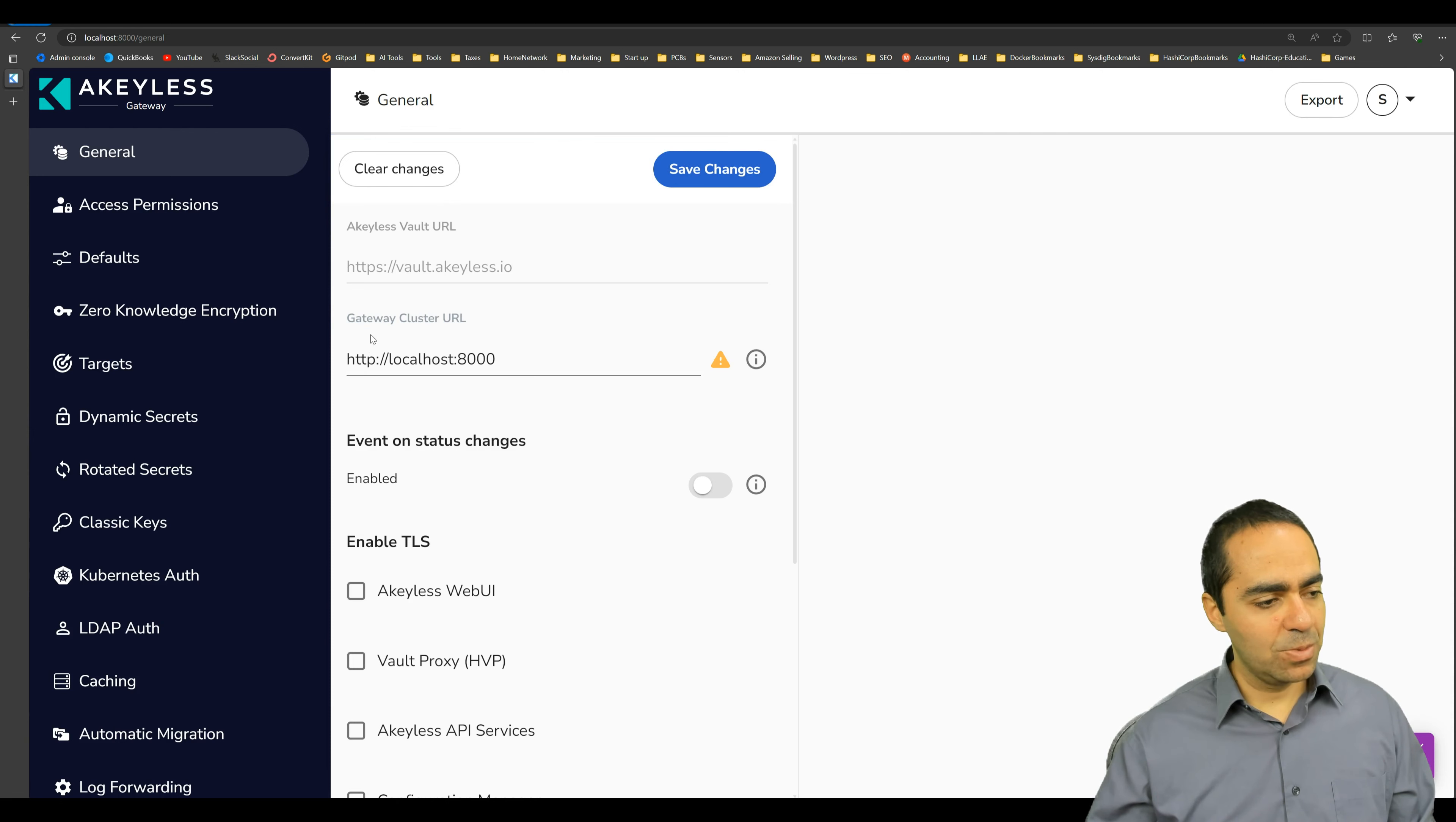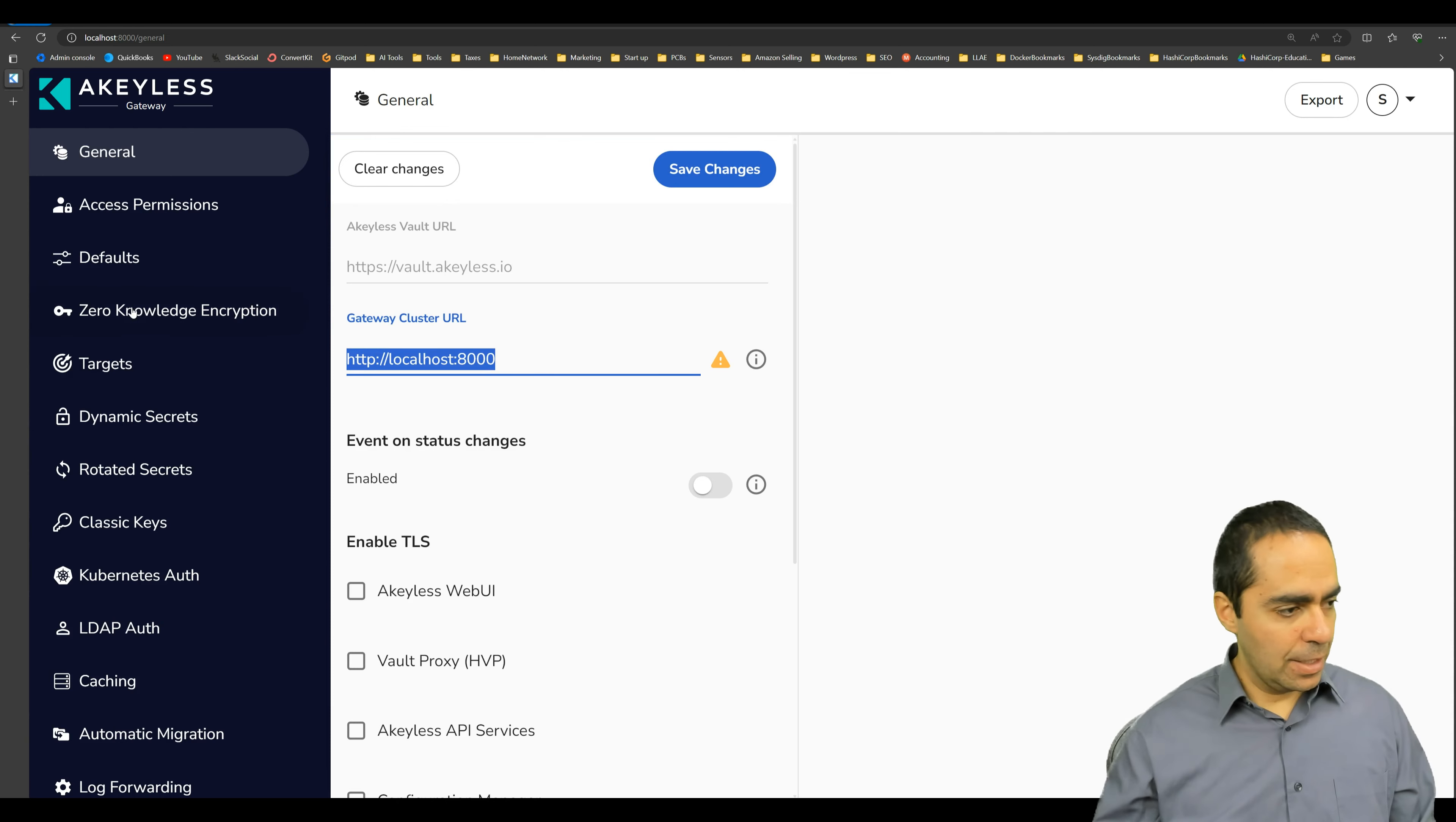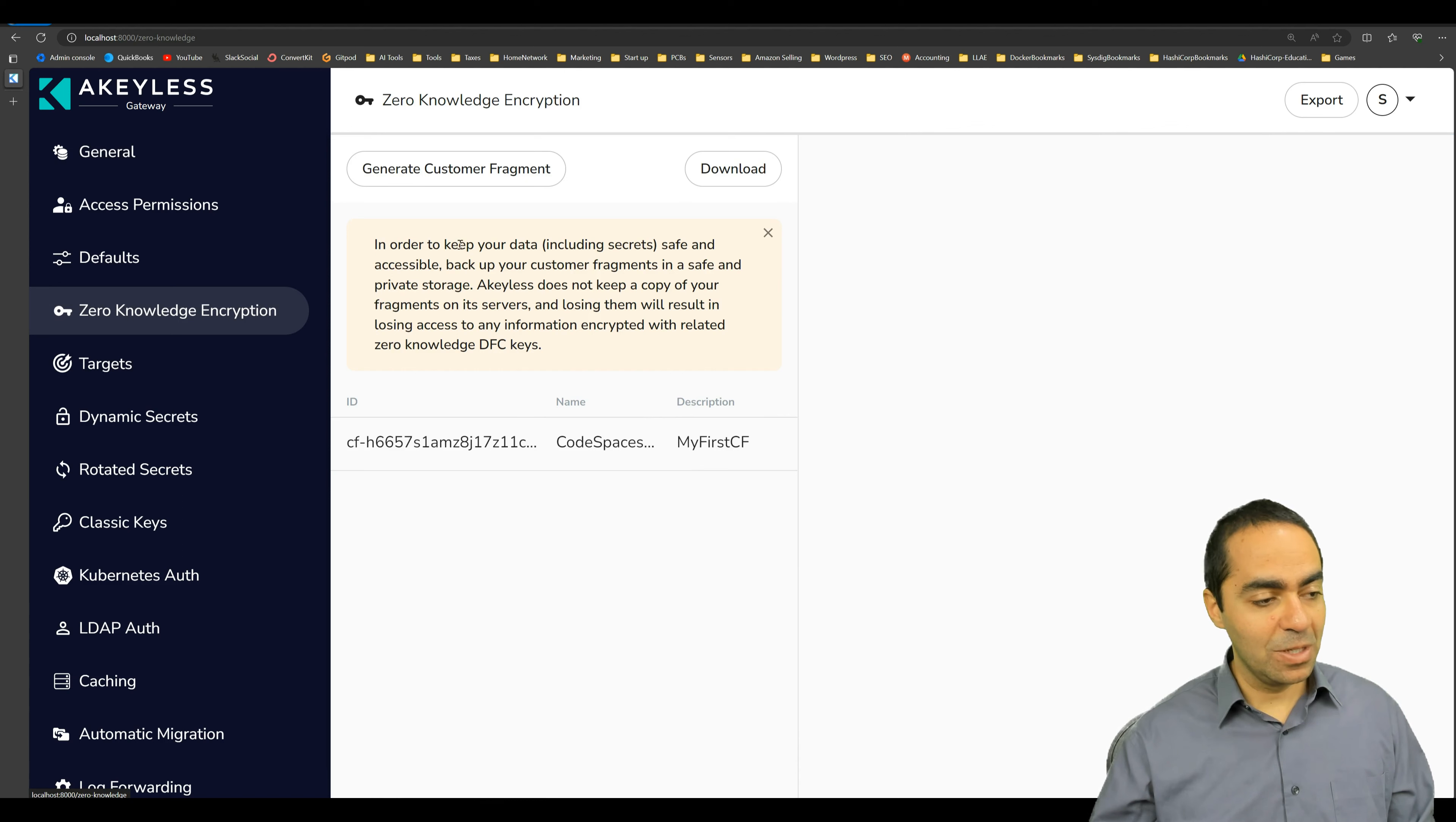Excellent. Everything looks great. We have our gateway cluster URL, as you can see here. And if we go to zero knowledge encryption, we can see our customer fragment right here, which is really good.